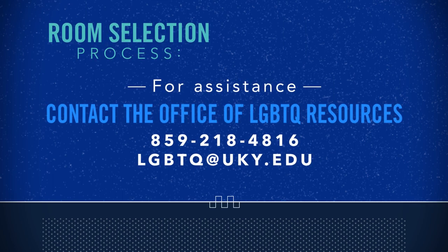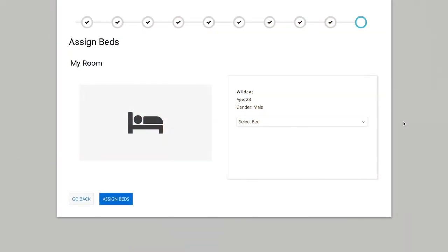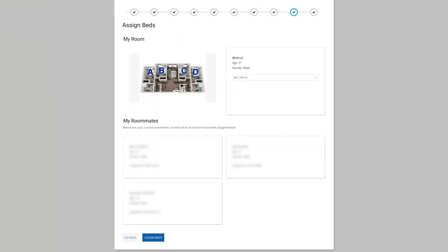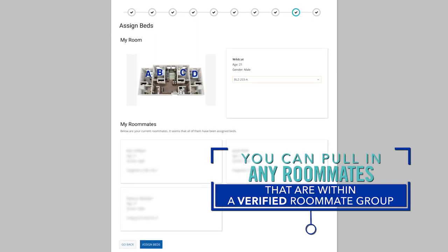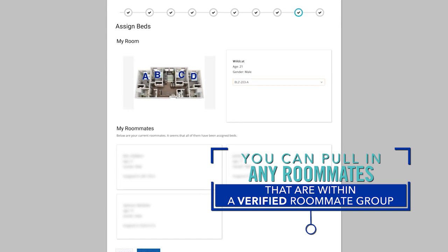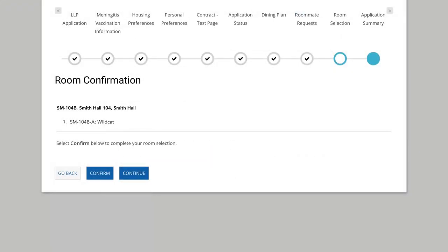If you do not declare a gender on your UK application, your gender will be listed as unknown. In the room selection process, once you select a room and bed space, you have the option to pull in any roommates that are in your roommate group. The roommate with the earliest time slot can select for the entire group. As a reminder, if you need to add more than one roommate to a four-person suite, you will need to add two suites to your cart. Keep in mind, you will only have 10 minutes once you select a room to reserve it and pull in any confirmed roommates.